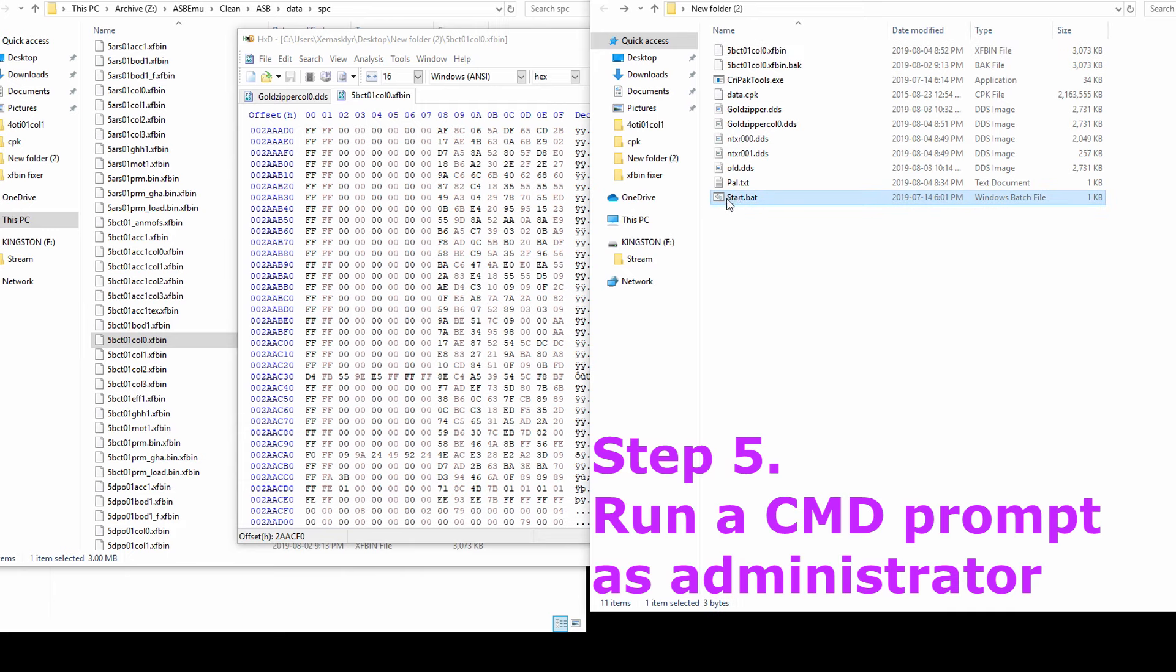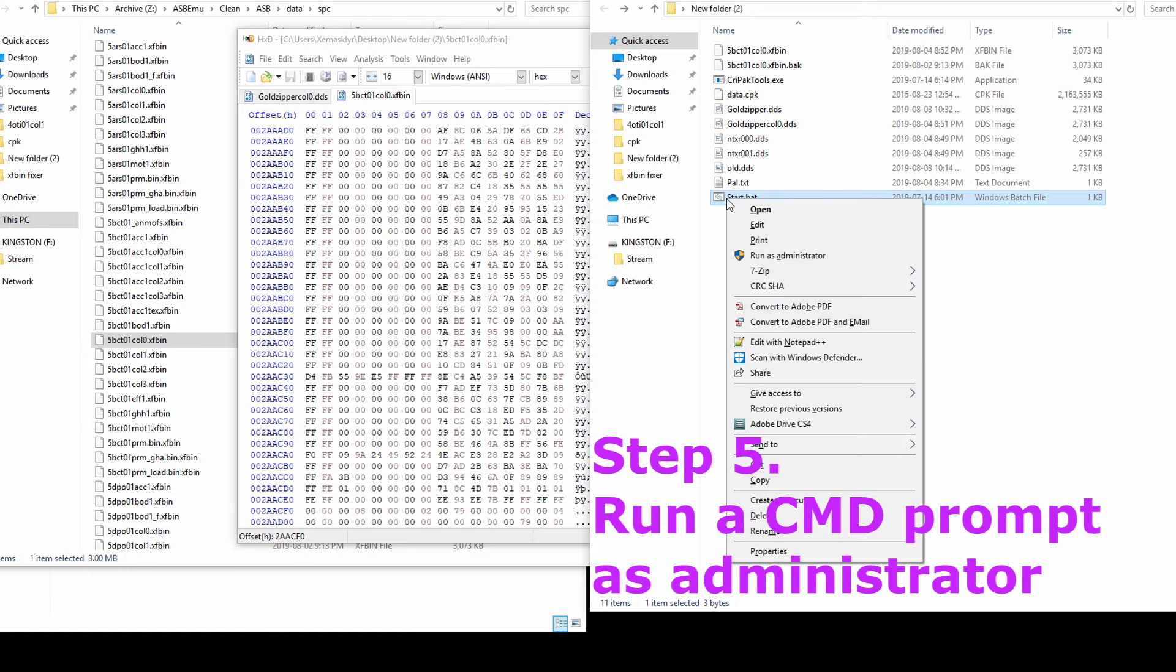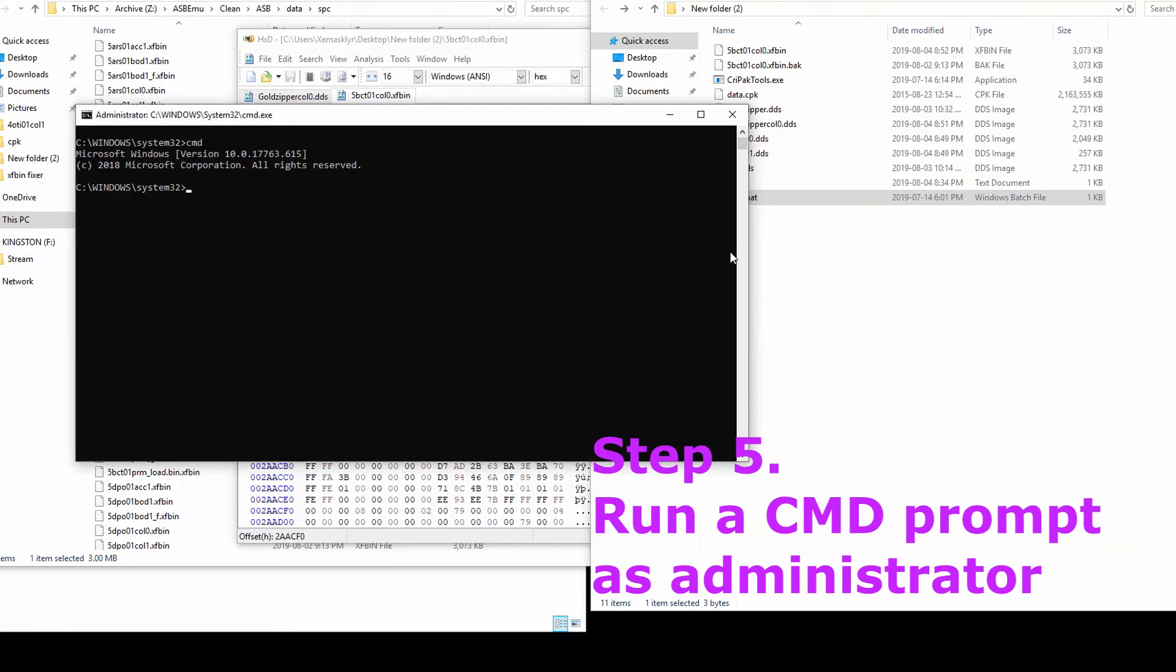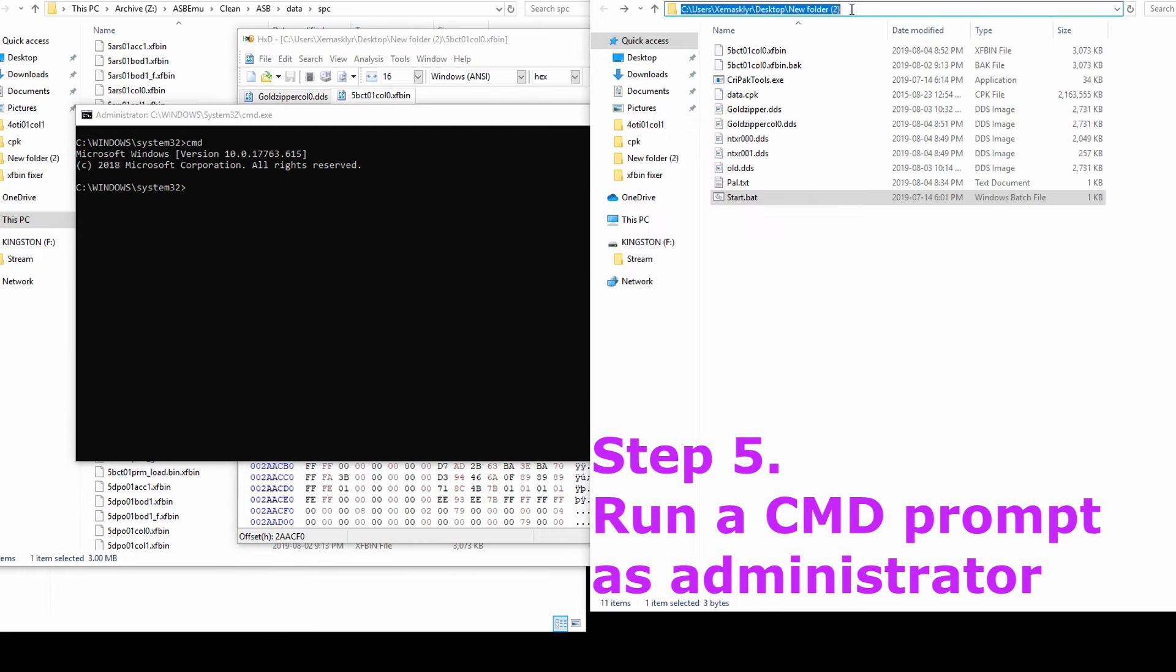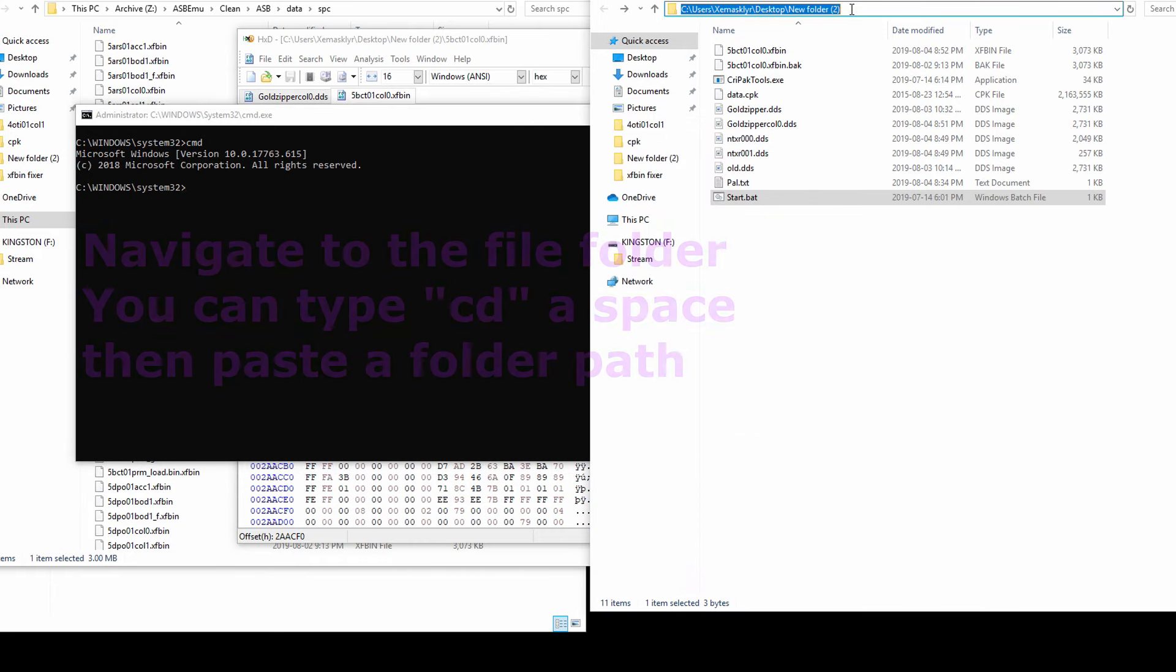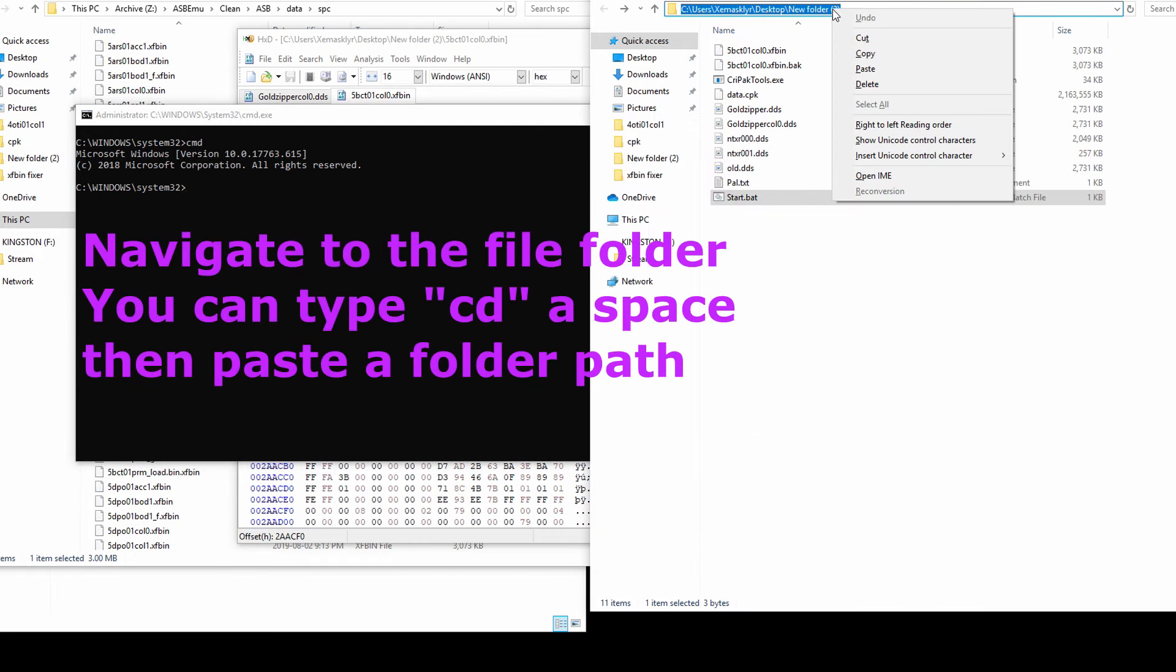Step 5: Open the command prompt as administrator and navigate to where your color file is. You will require CriPack tools and a data.cpk.